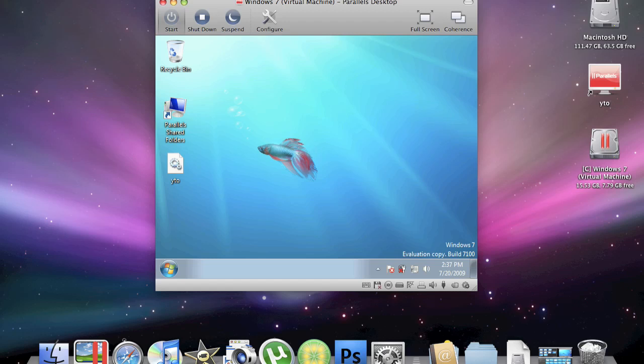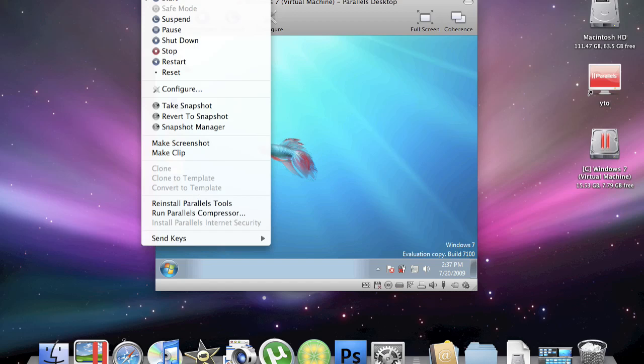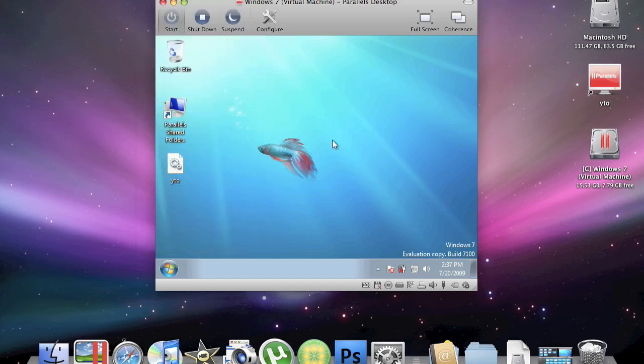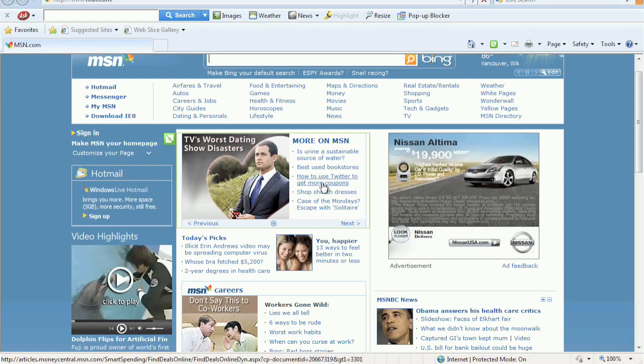And if you don't have the Parallels Tools downloaded already, you're going to want to install them. After you're done with that, you should have internet ready to go. An example. And there you go. That's how to fix the problem of not being able to connect to the internet.